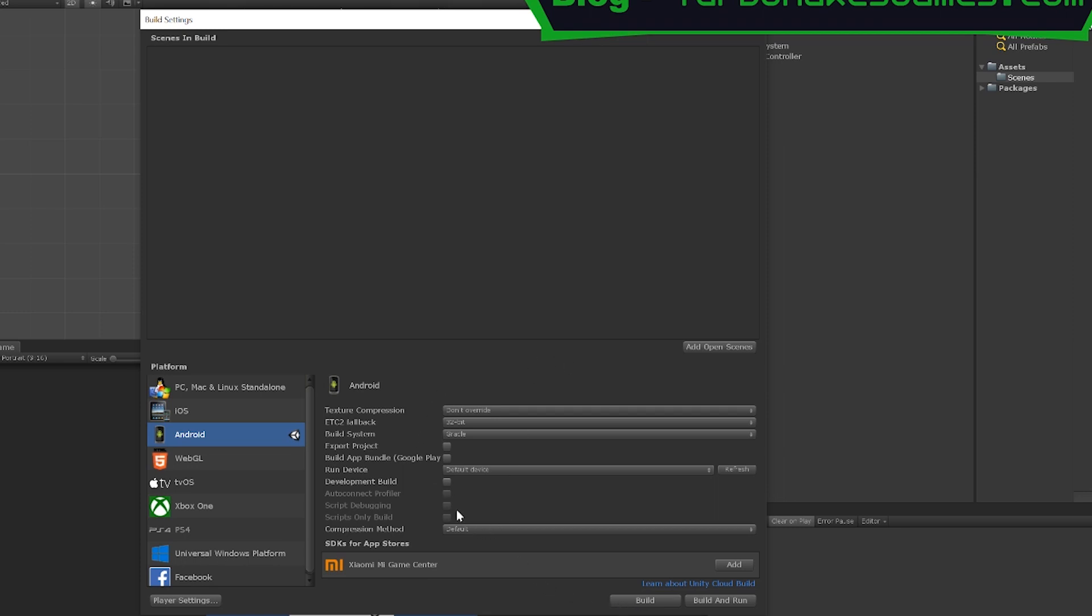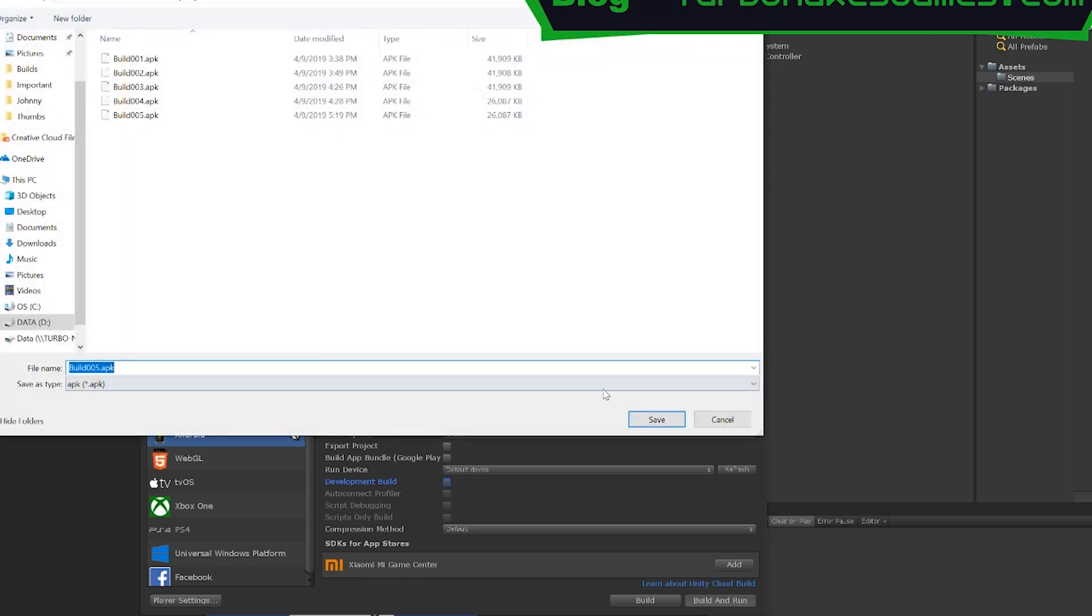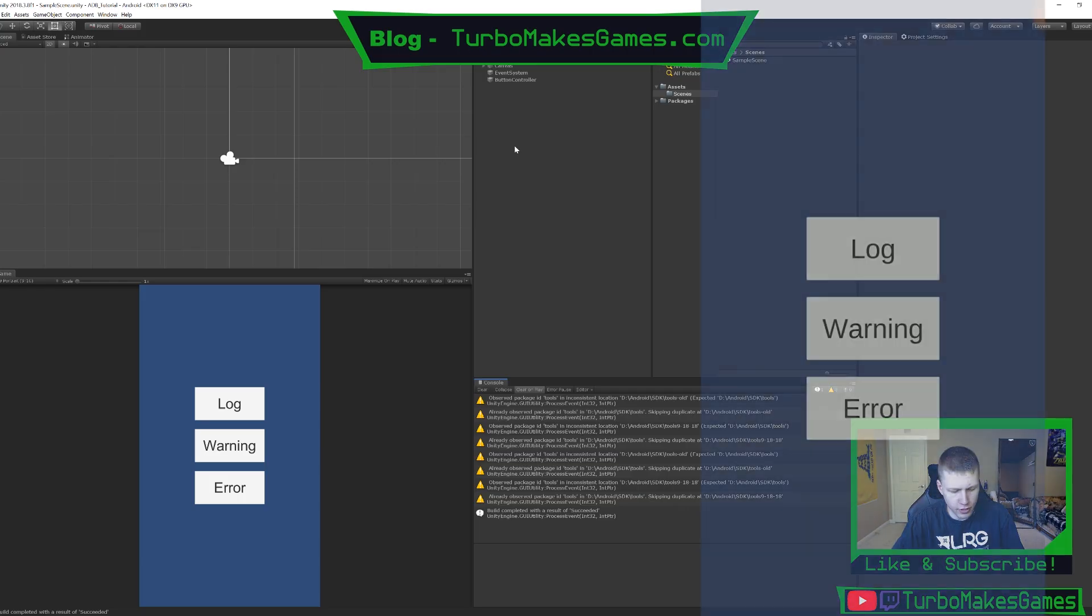Basically, you can just leave the defaults as is. If you want, you can check mark the development build option. But just be aware that when you do that, it's going to spit out a bunch of other things to the console, which are useful, but may not be exactly what you're looking for. So I usually just leave that unchecked unless there's a specific reason that I'm using a development build. So we can just go ahead and hit build and run here and we'll get this to run on my phone.